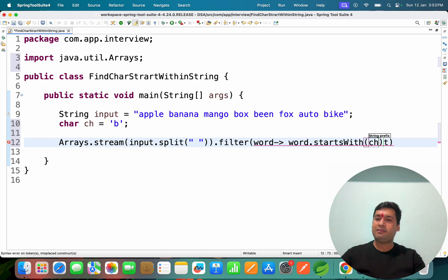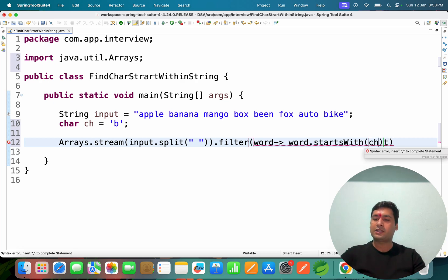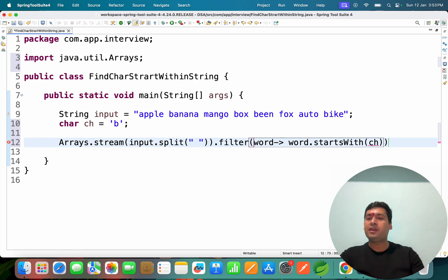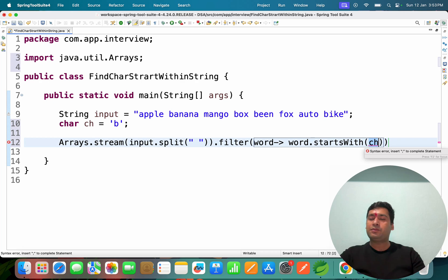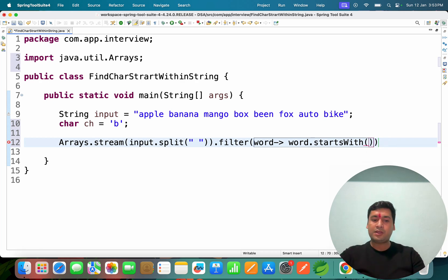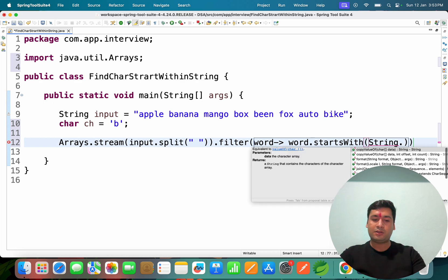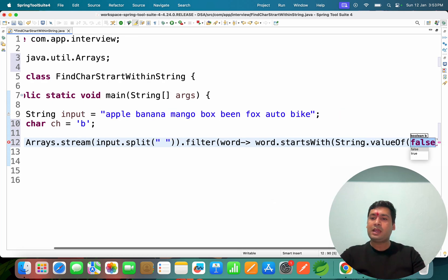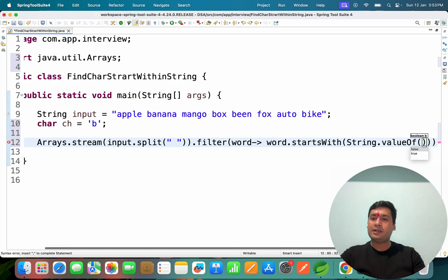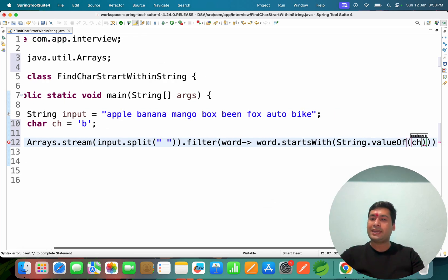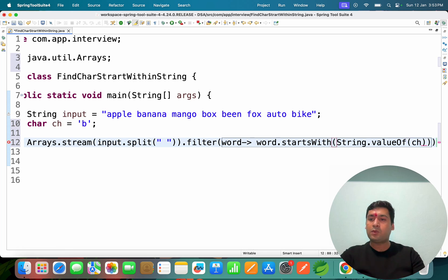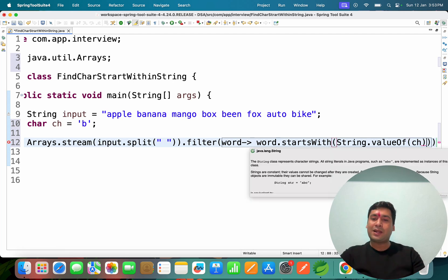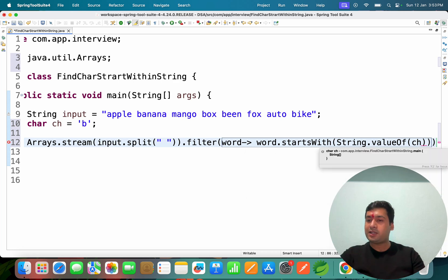If I write here ch, it will not work directly, because first character we have to convert into the string. So what we can do, we can use String.valueOf method and through that we can convert those character into the string. Once it is converted, it will check this particular word is starting with this particular character or not. If it is starting then just collect it.